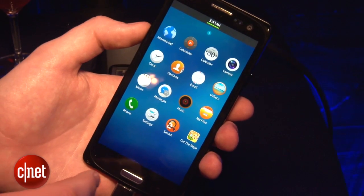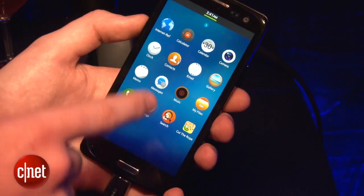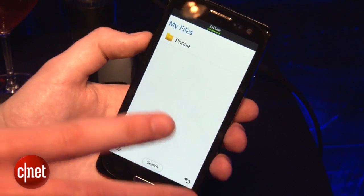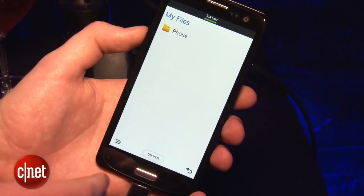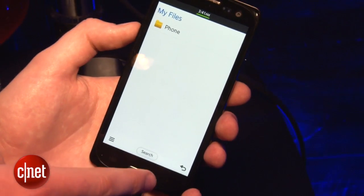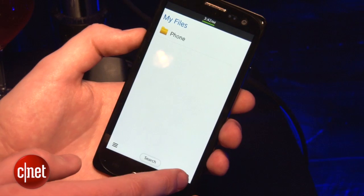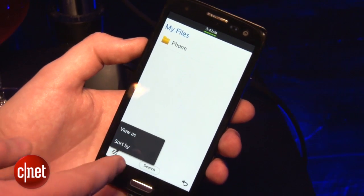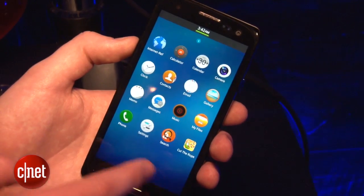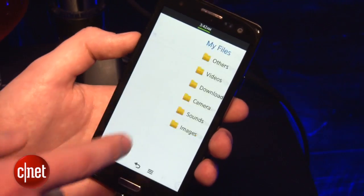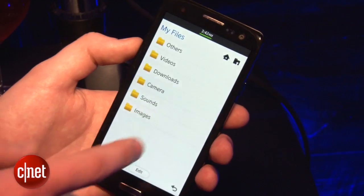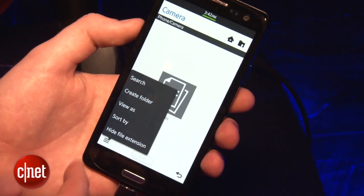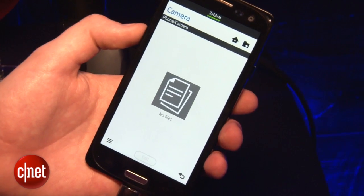If I dive into some of these, you can see how the basic layout works — for example, going into MyFiles. In the bottom right you have a back button, which is quite similar to how Android works, while over on the left you get this context-sensitive menu, which will display different things depending on what you're looking at. So if I pop into the camera, you can see I've got options like create folder or hide the file extensions.